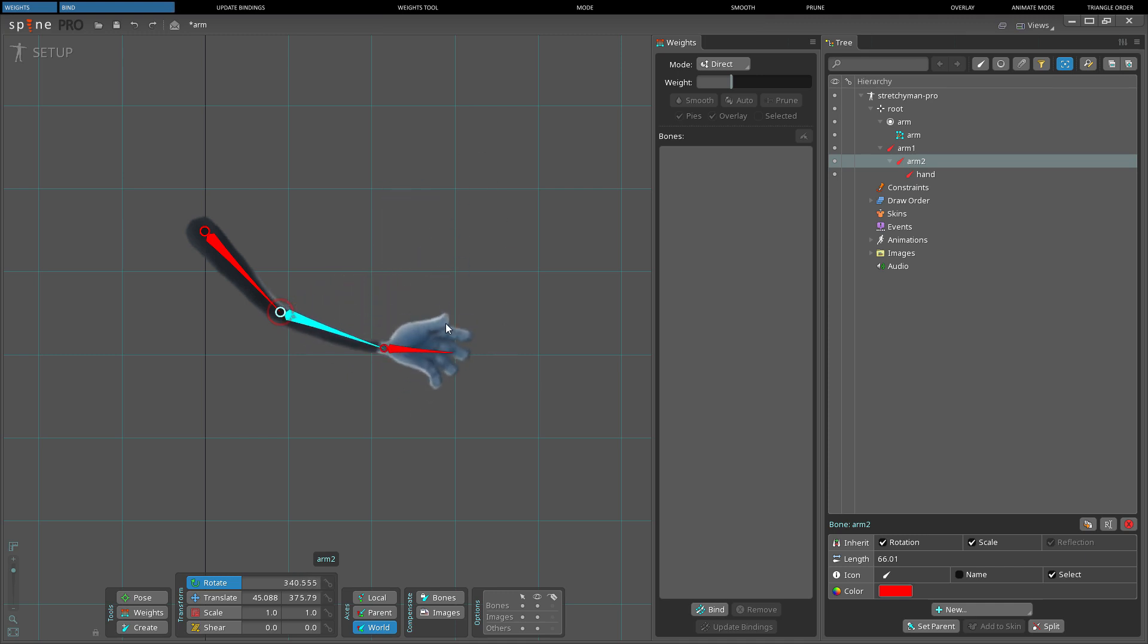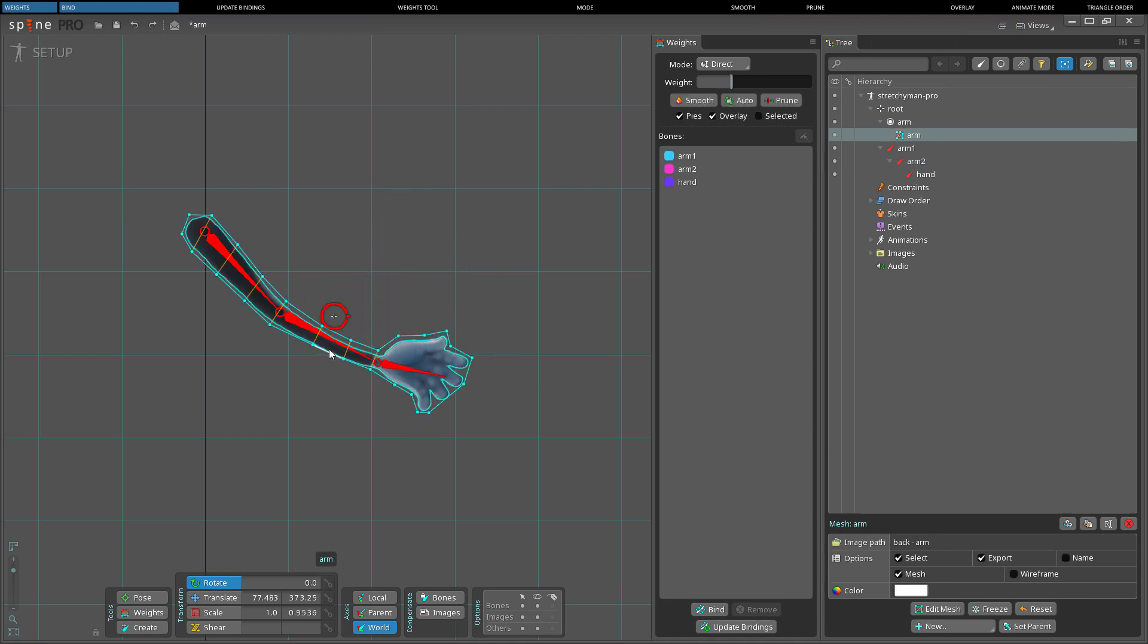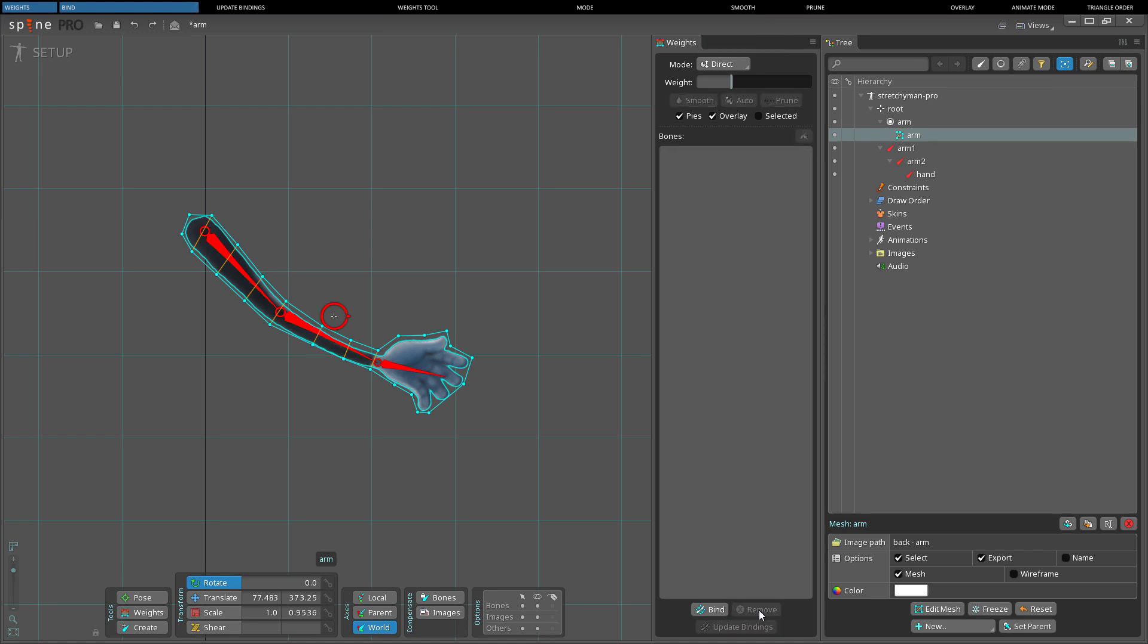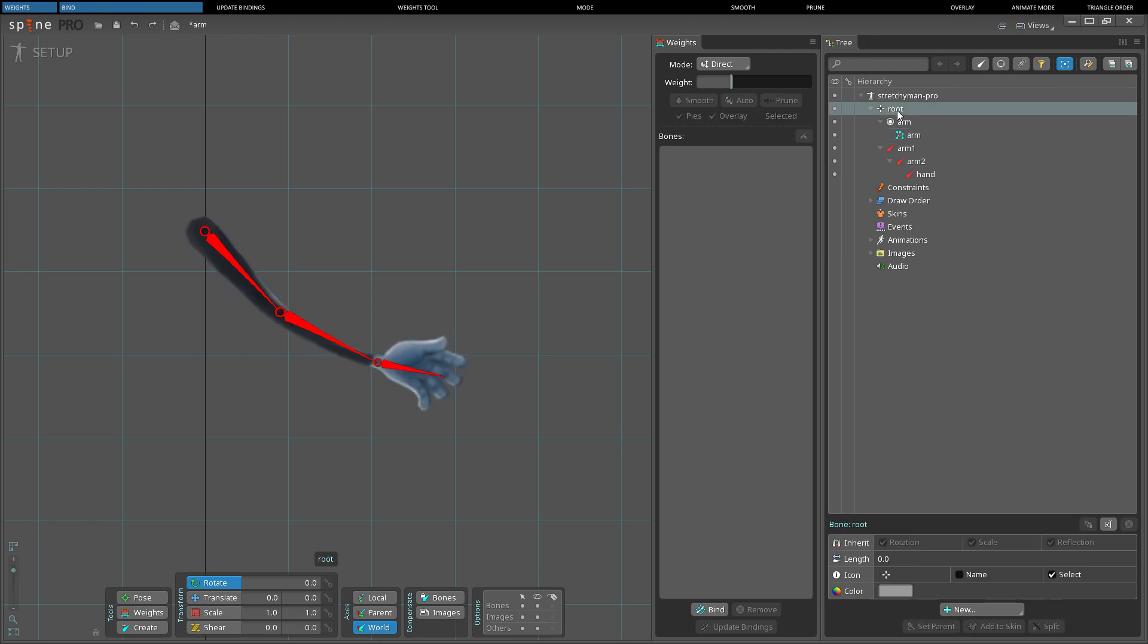Bones can be unbound by selecting them in the weights view and clicking Remove. The unbound bones will no longer affect the mesh. If all bones are removed, the mesh will return to being affected only by the transform of the bone to which it is attached.